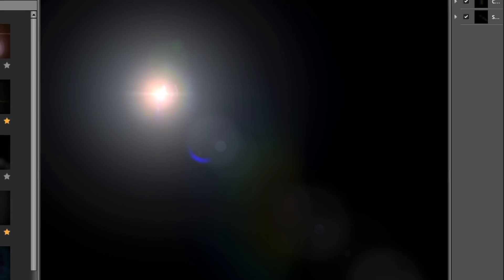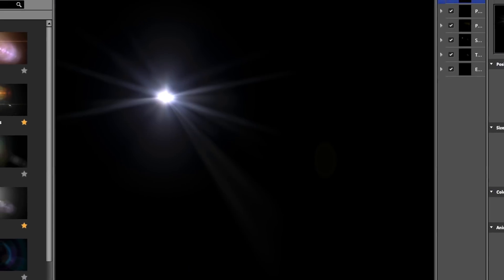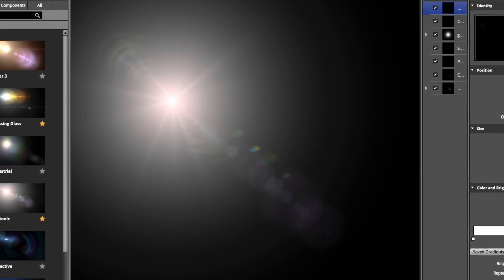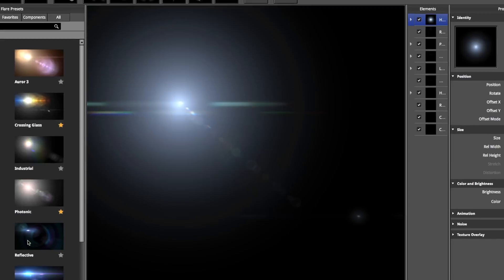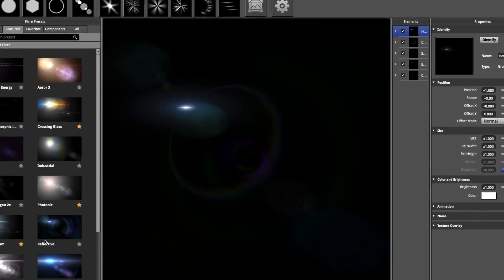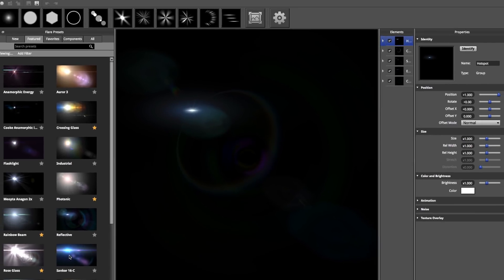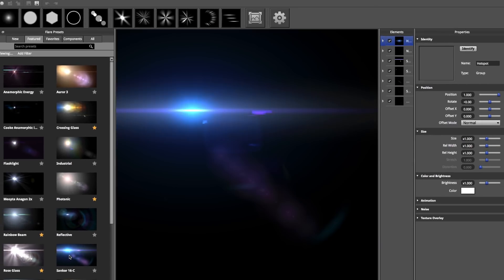Finally, 27 new Lens Flare presets have been added in Sapphire 2019. Created by professional artists, these beautiful new presets are perfect for photorealistic VFX work and motion graphic projects.